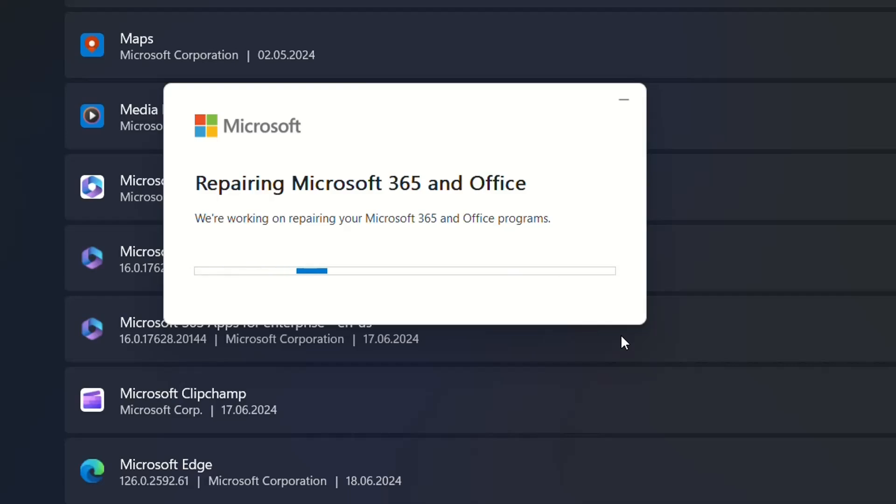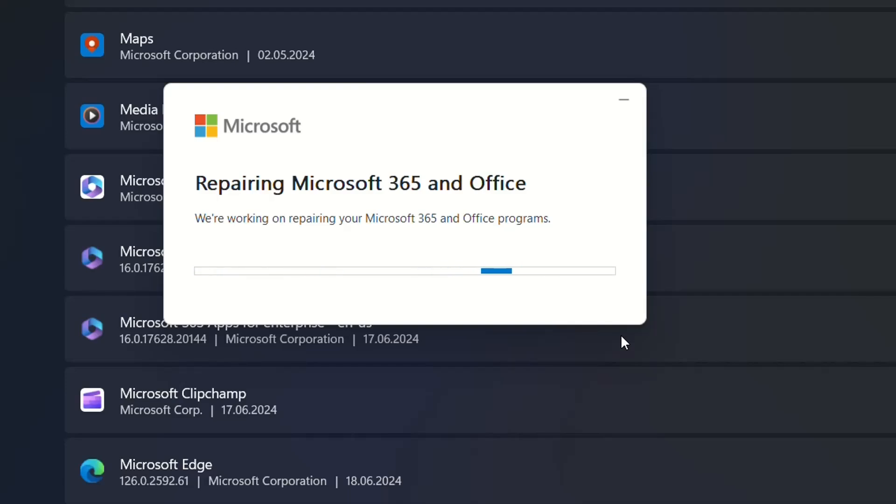This is better than uninstalling manually, so this whole process of repairing will happen automatically. And then if this doesn't solve the problem or error you're receiving with Word or Outlook, you just have to uninstall it and install it from scratch.